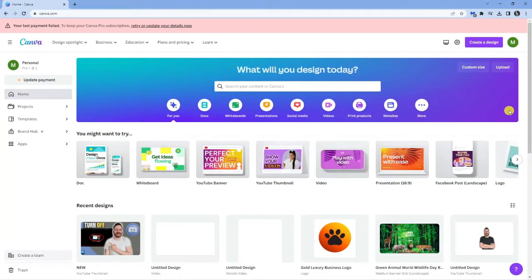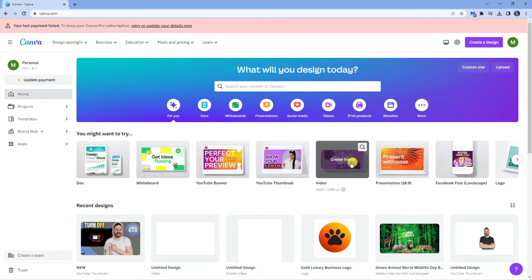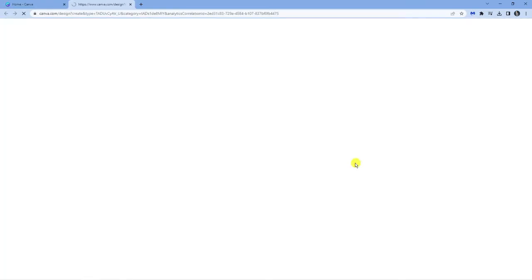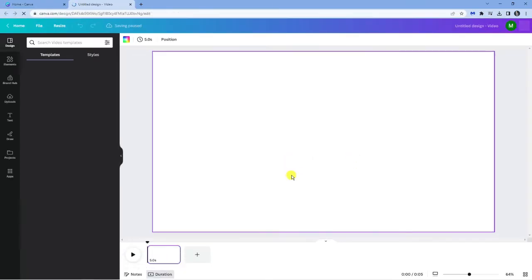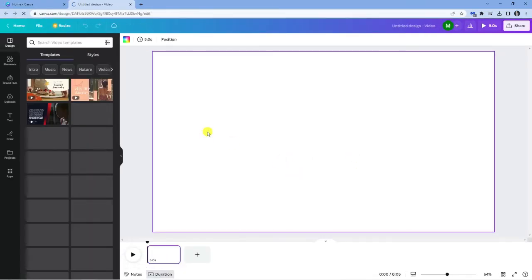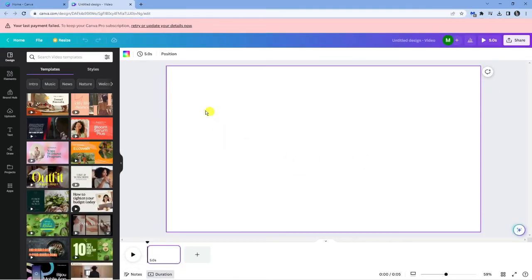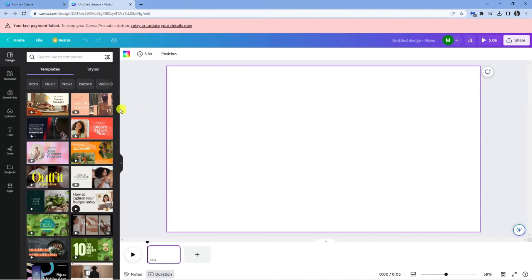As you can see, I'm here on canva.com. The first thing I'm going to do is load up a video template, and then I'm going to use one of my other tutorial videos.